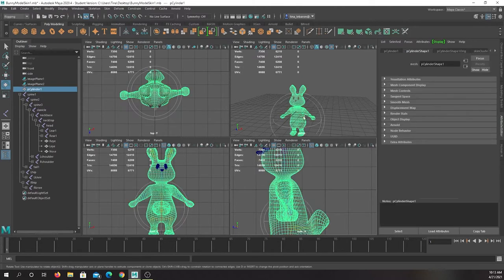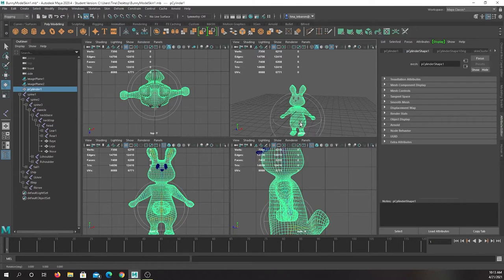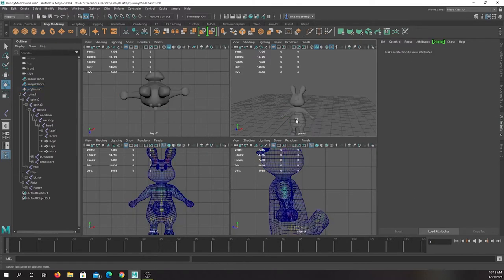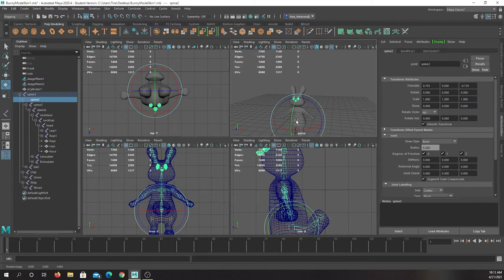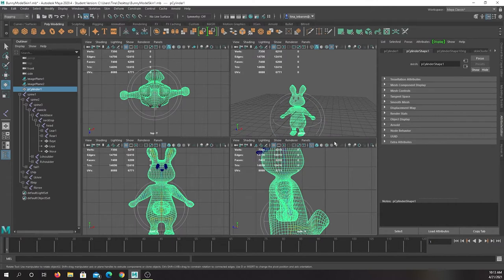A lot of students click the bones and then wonder why the weight painting isn't working correctly. They'll click a joint and say it's not letting me adjust it. It's because you actually need to be clicked on the mesh.